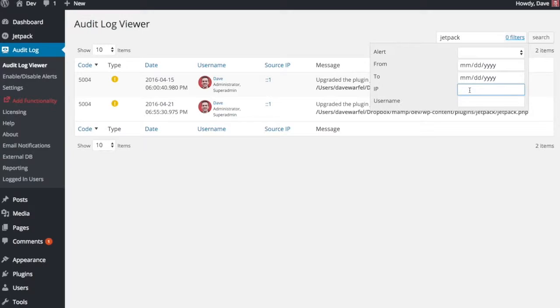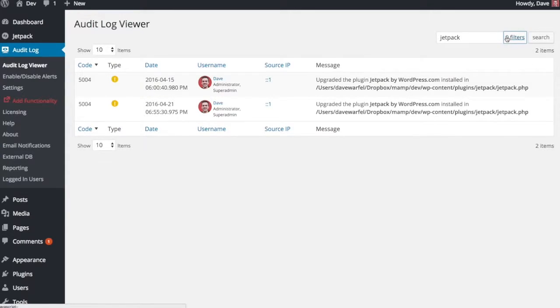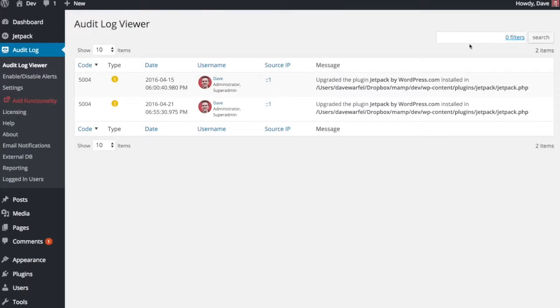You can also look at certain IP addresses. If there's a fishy IP address, then you can add that in here and see what that IP address has been up to. Or you can keep tabs on specific users. So that'll filter your log and you can use that combined with the text-based search, and it creates a powerful way to take a look at your audit log.